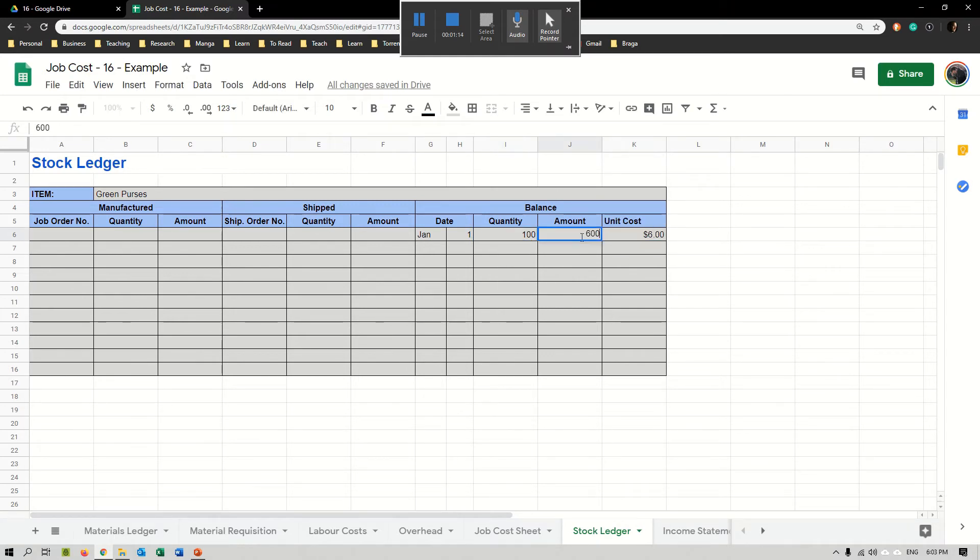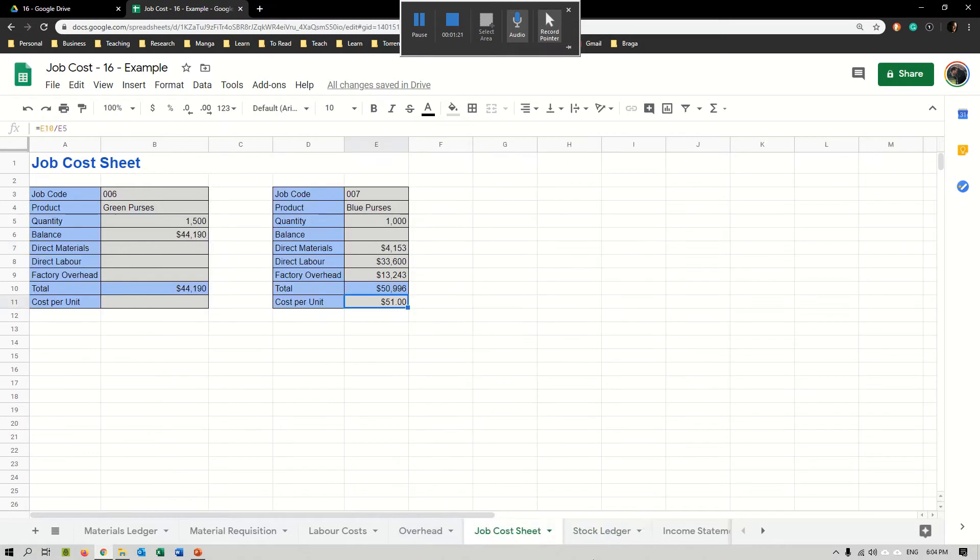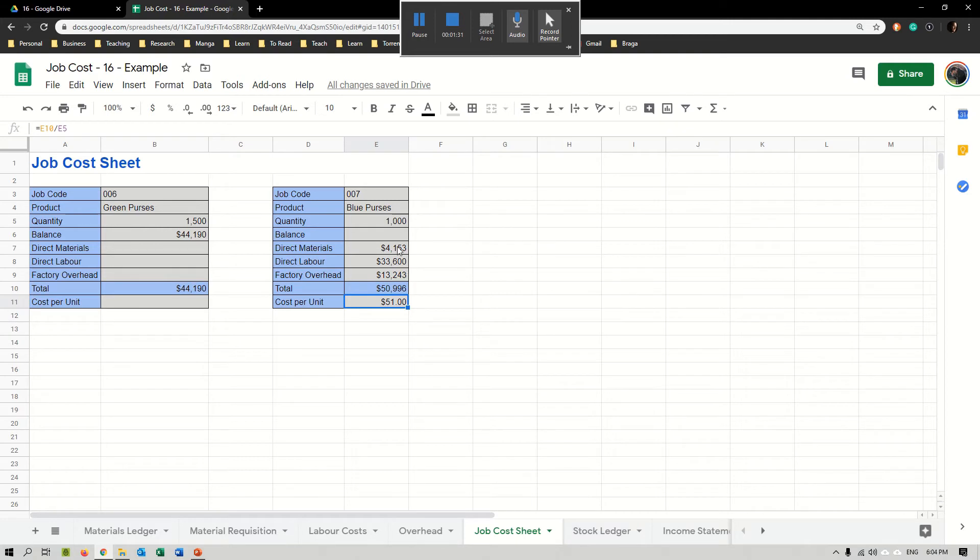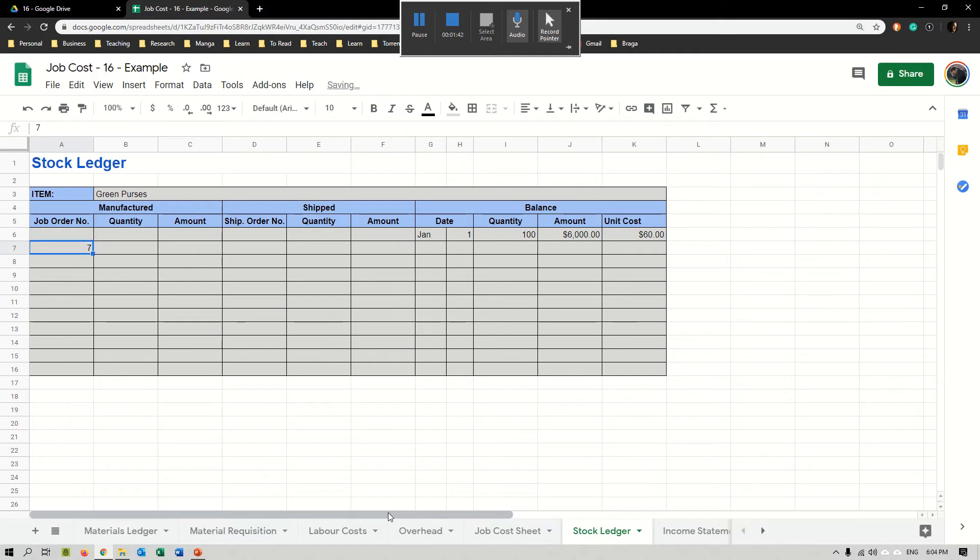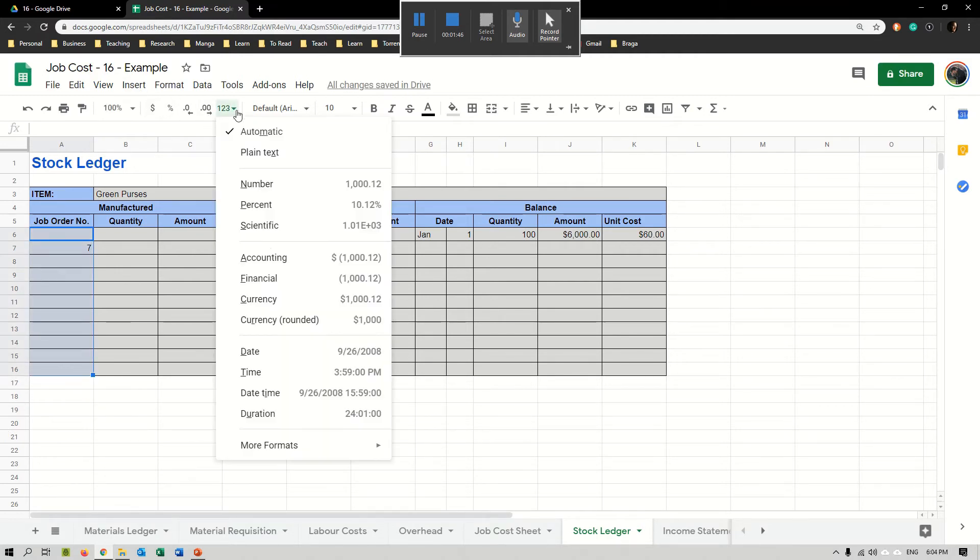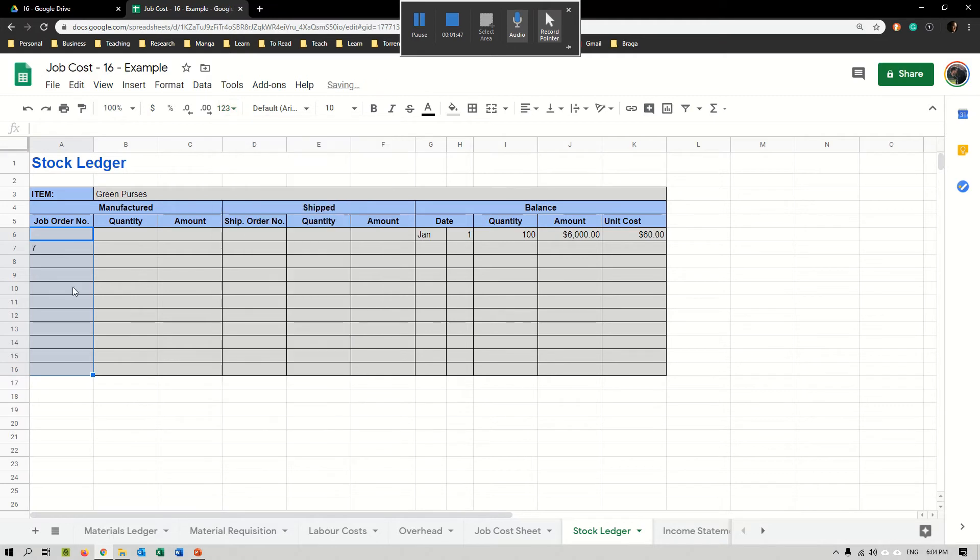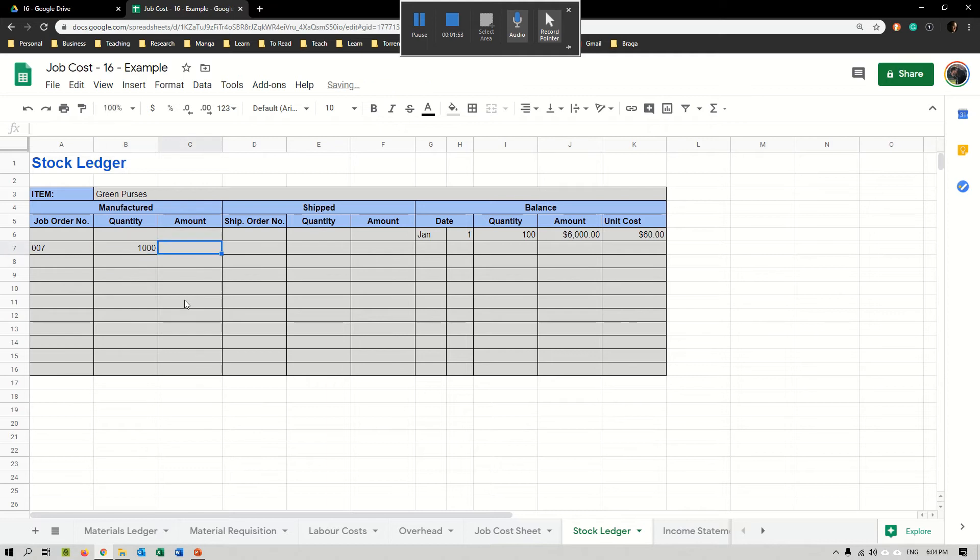Then what we do is pick up, for example, the job cost sheet for unit 007. In this case it was blue purses but imagine I would just transfer it as being green purses for now, just as an example. I would put here the job, so job 007. Let me just change this very quickly to plain text so that it shows 007.